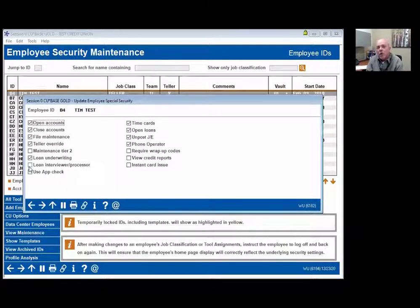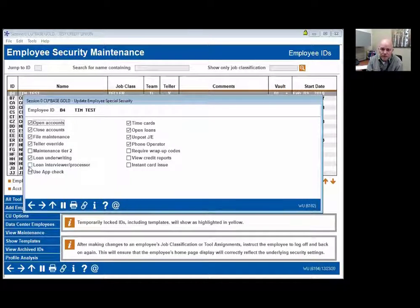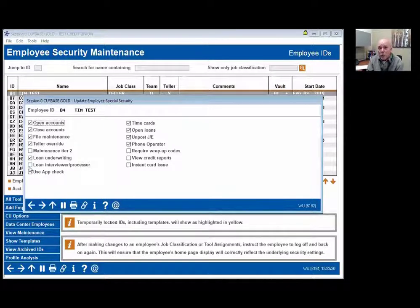Not a lot of credit unions use it — it was really designed for a centralized underwriting environment. But loan underwriting does one other thing: it allows you to set loan limits. If that box isn't checked, you can't set loan limits. And loan limits do not copy from one individual to another — they have to be granted.